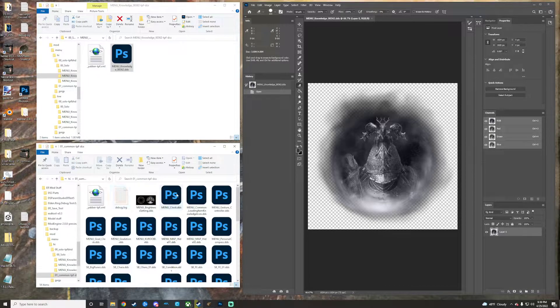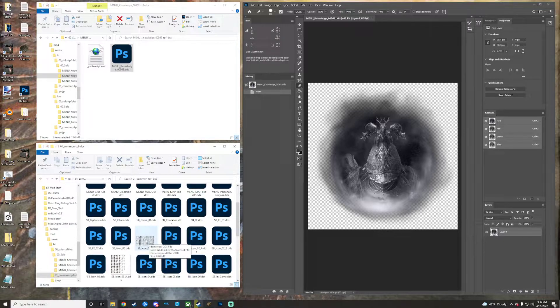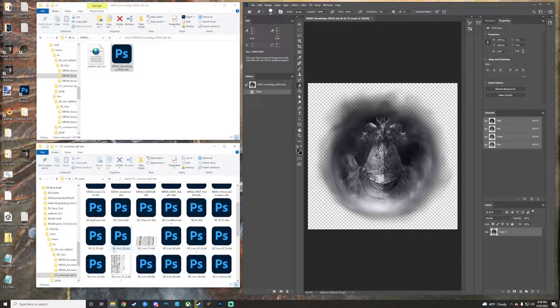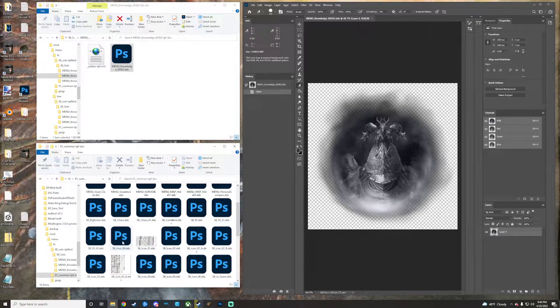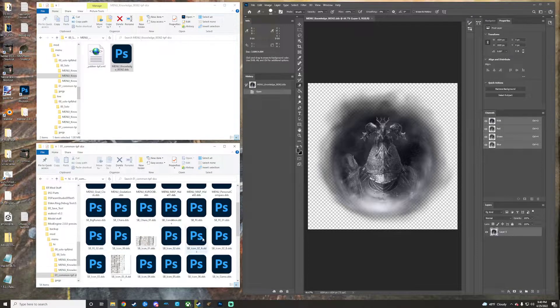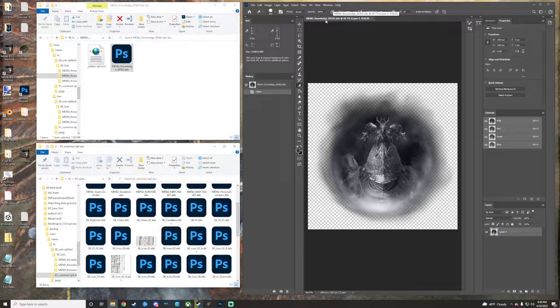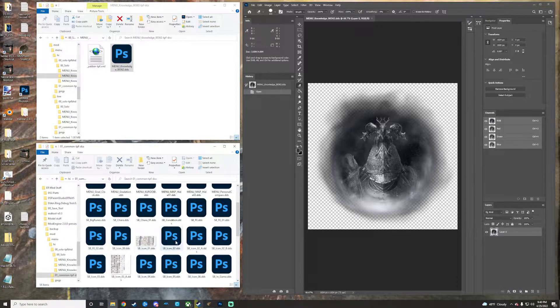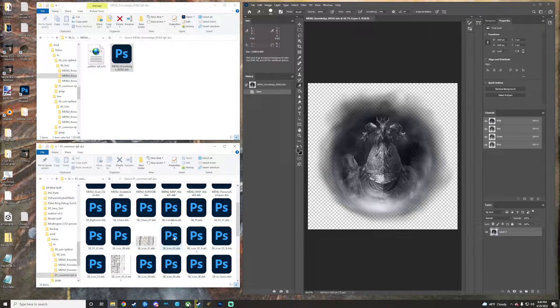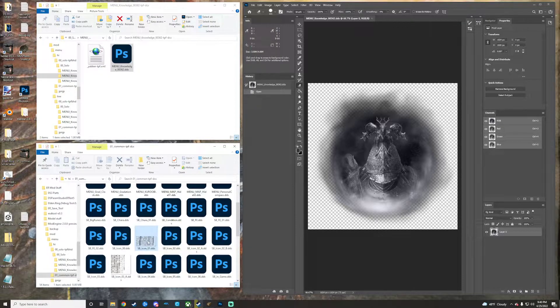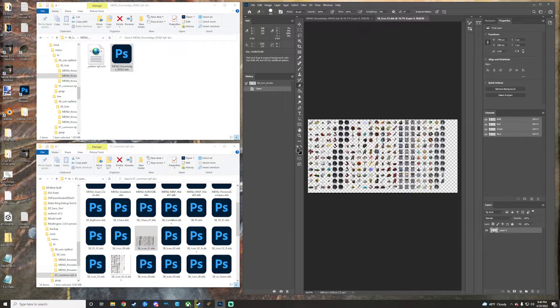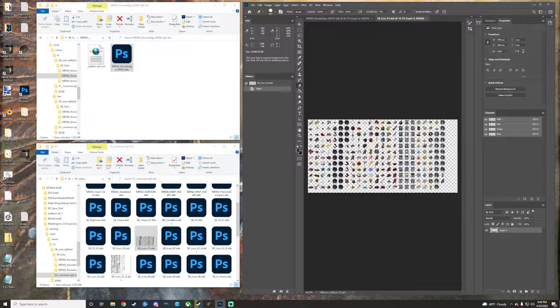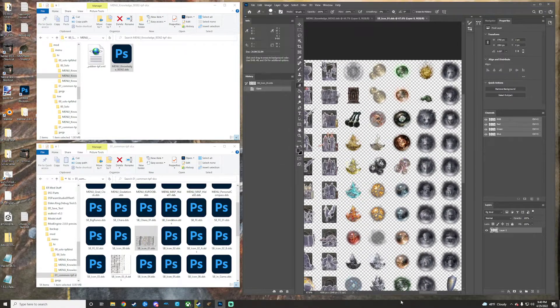This is icon one DDS. I'm actually going to just close that and show you how I got that one out real quick because that might help you. That one is located in the common TPF. You've got the actual in-game icons for stuff that'll show up on your hot bar and in your menus, and that is icon or SB icon zero through six right here, so it's all of these.